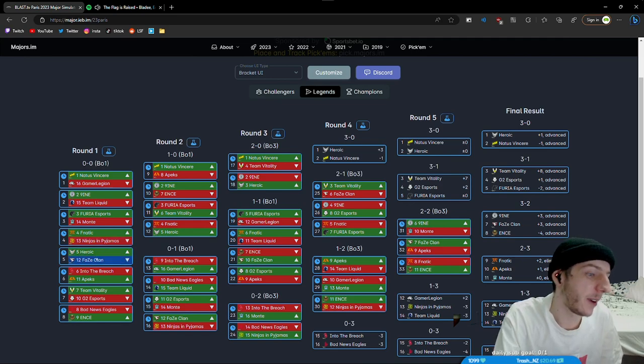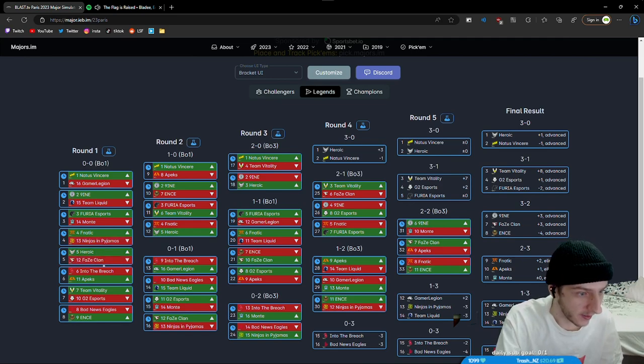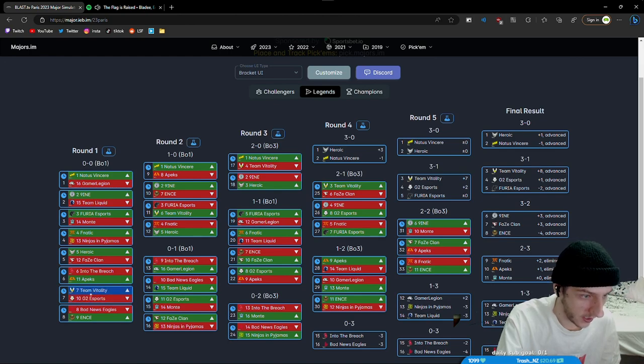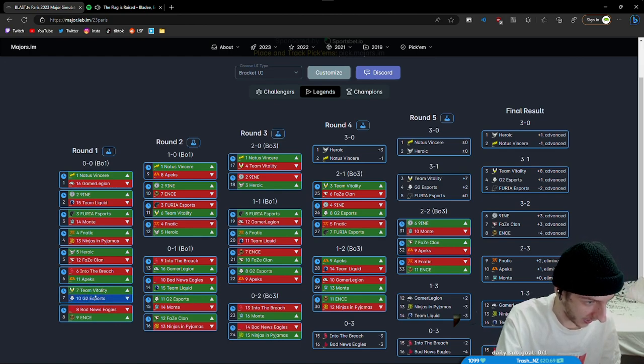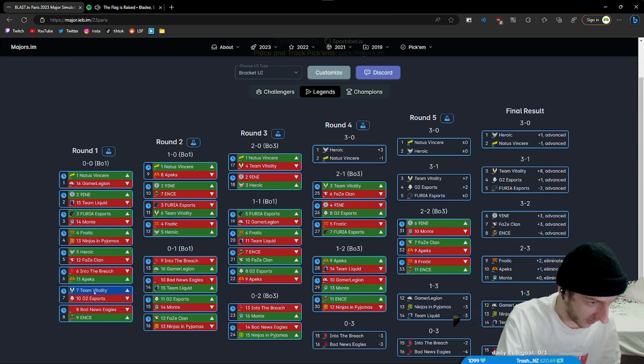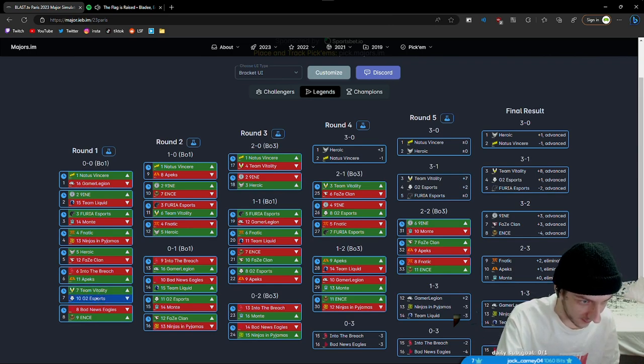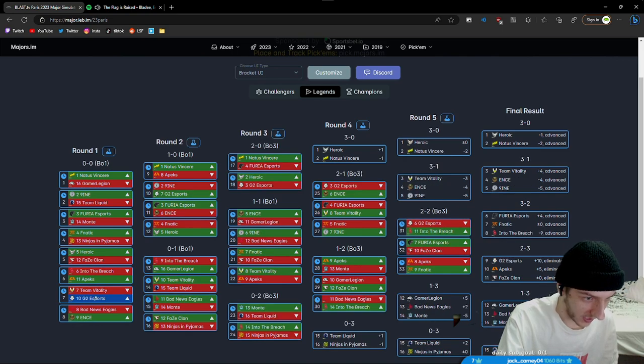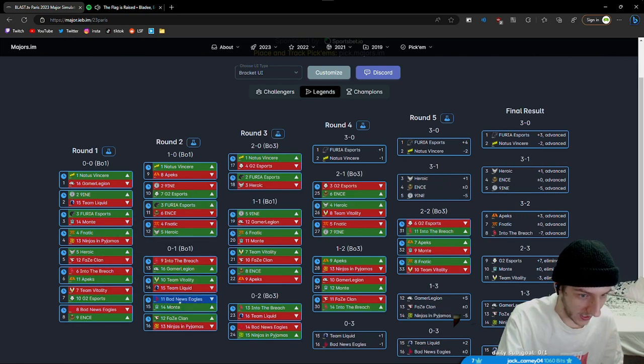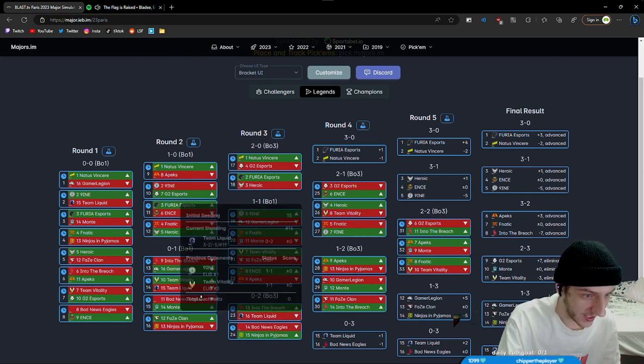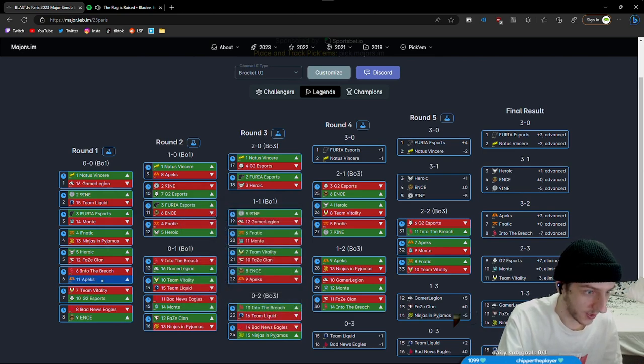Fnatic and NIP could probably go either way, that could go either way really. Apex is probably gonna win. Vitality G2 could go either way but I think G2, I don't know if they're gonna play well. Let's say if we put Vitality there. Okay so I think this is how it's gonna look.